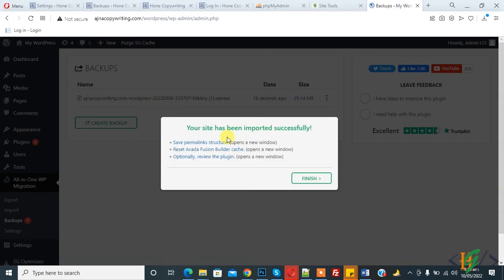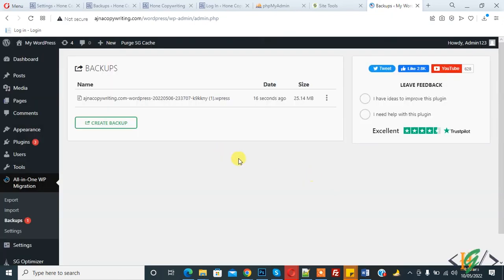In this way you can fix your import stuck or import not working issue. Your site has been imported successfully. Finish. I hope you like this video. Please like, comment and subscribe. Thank you for watching.